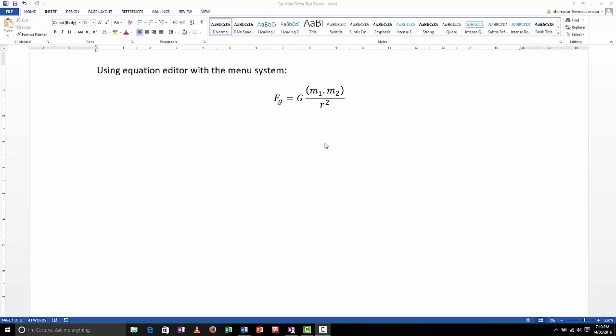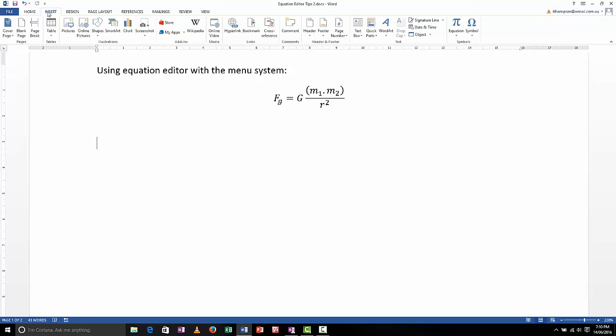But to get started, let's use the menu system. So let's say I want to put an equation like this in. This is an equation for gravitational force.